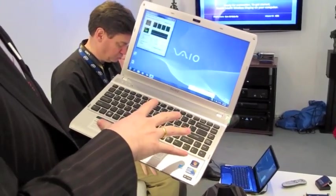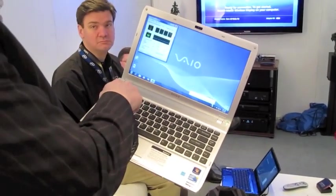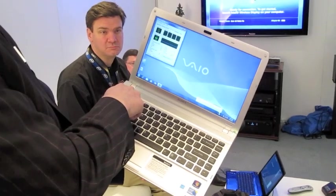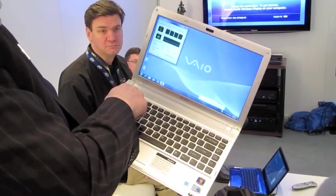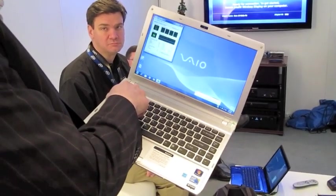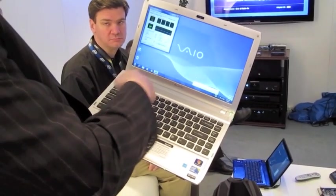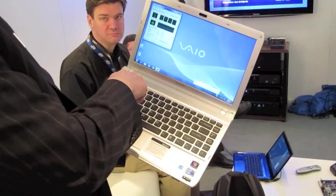So what's different about them is that they have this button up here, and what this button actually does is it's the Intel wireless display button.